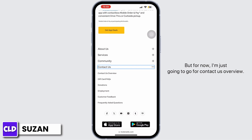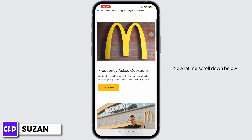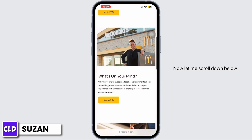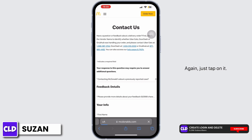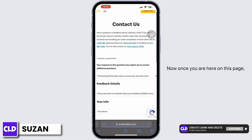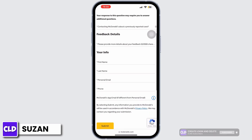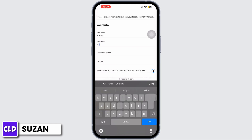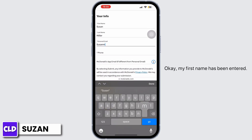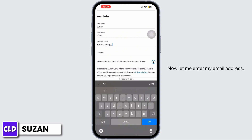For now I'm going to go for Contact Us Overview. Let me scroll down below. You can see the option of Contact Us again — just tap on it. Now once you are here on this page, let's start by entering our details.